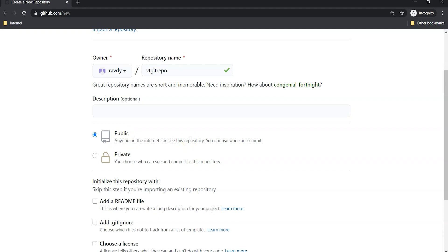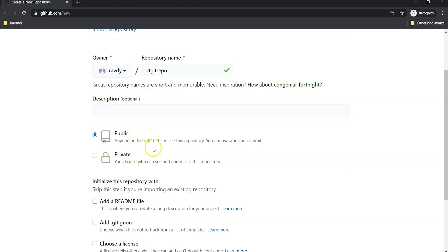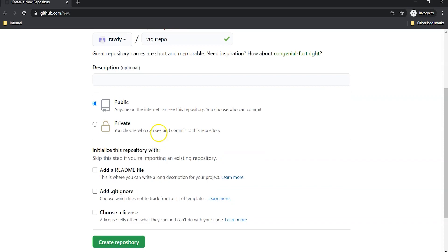If you are fine to share your code and there's nothing to hide in the code you have written, in our case we can choose public repository because we are not going to keep any proprietary data in this repository. At a later point in time we may choose private repositories.